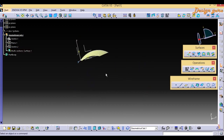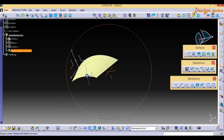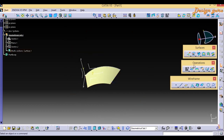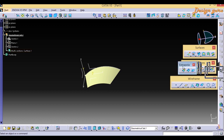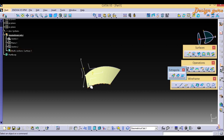You can see this surface has a curvature shape. Now let's look at the Extrapolate command. It is found under Operation. In Operation you will see Extrapolate.